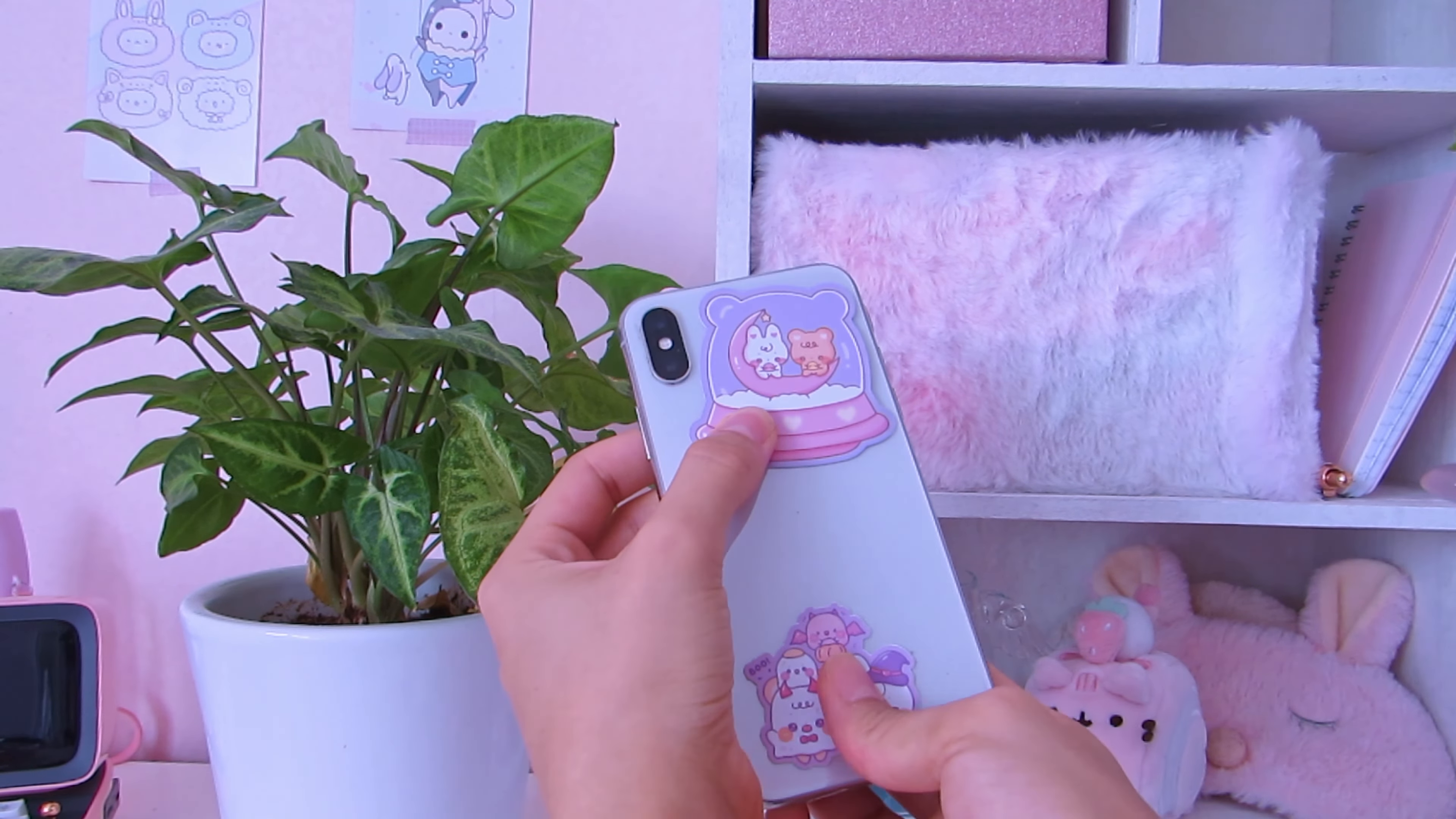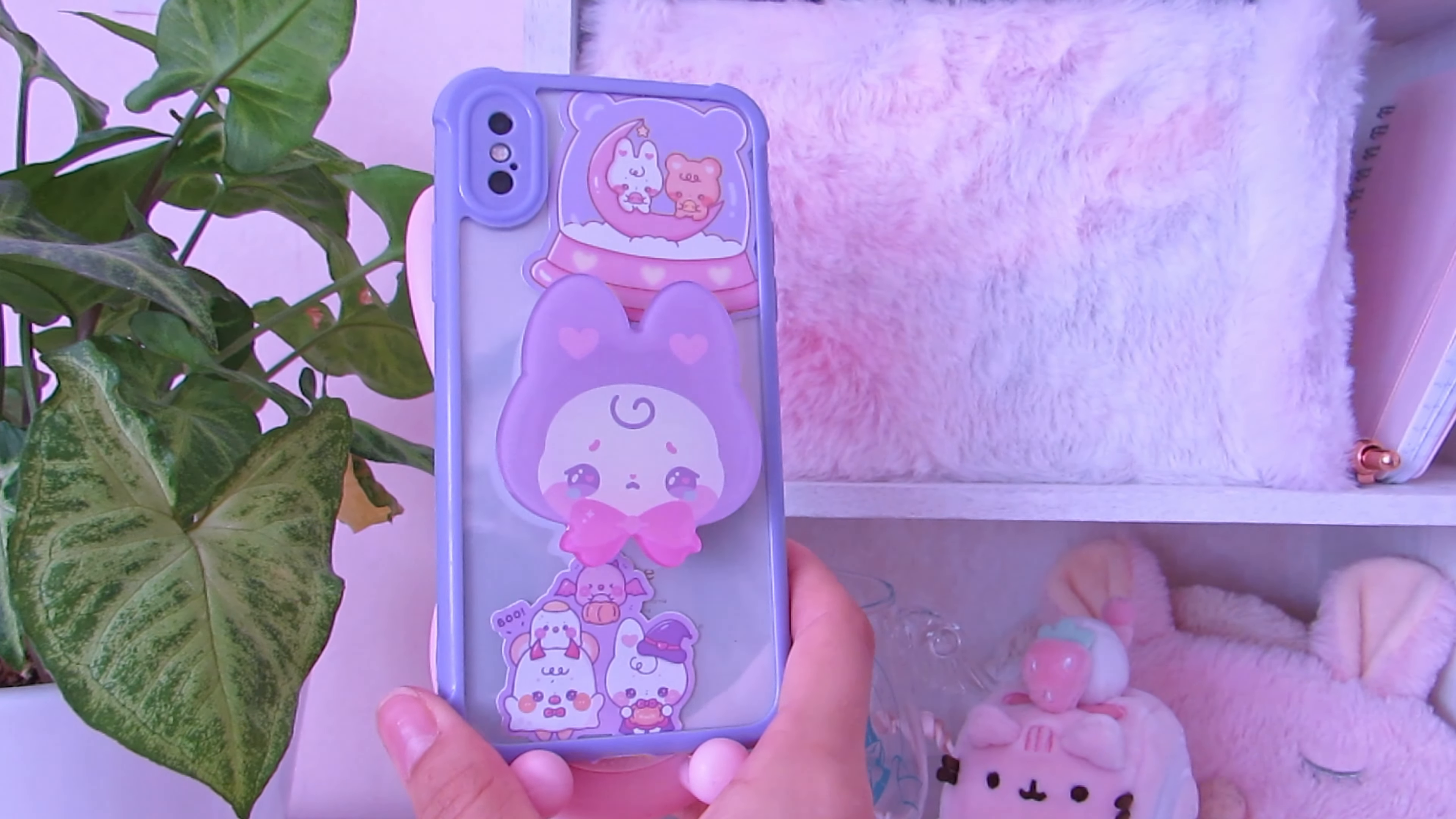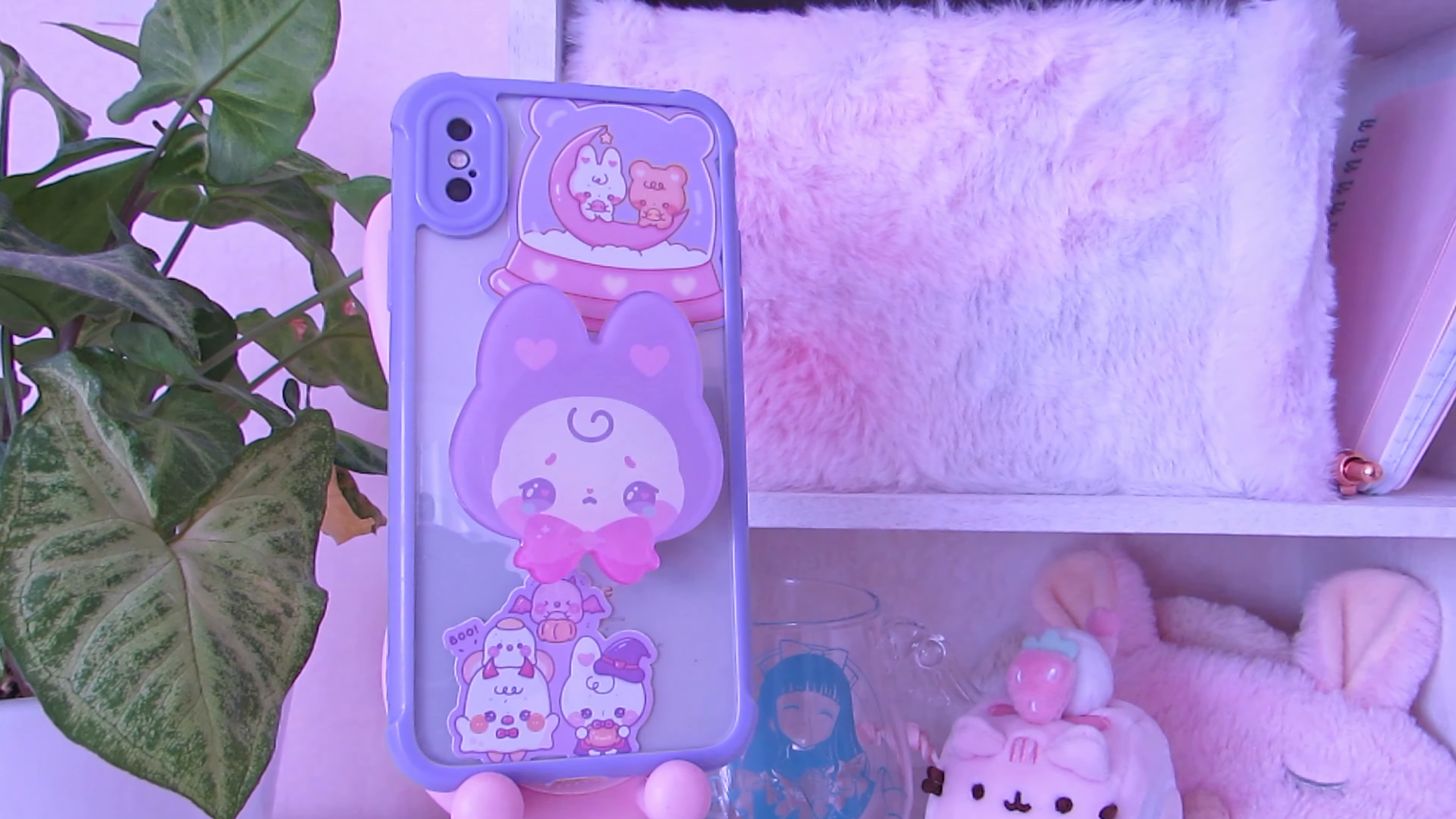Now I'm going to place two stickers from T-Bone inside the phone case because I just love this cute art. I think it's so much cuter and unique because you can just customize your phone case however you want.